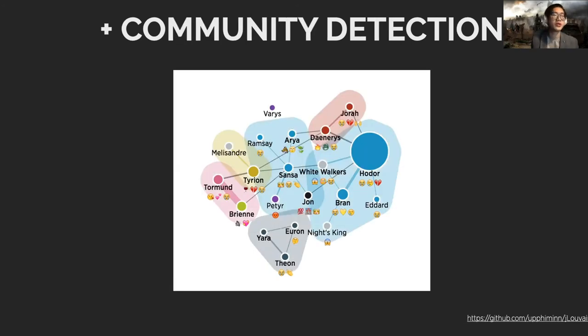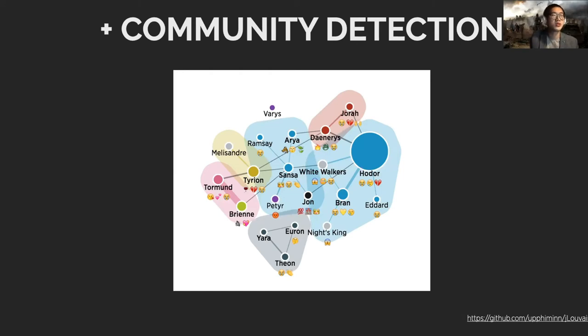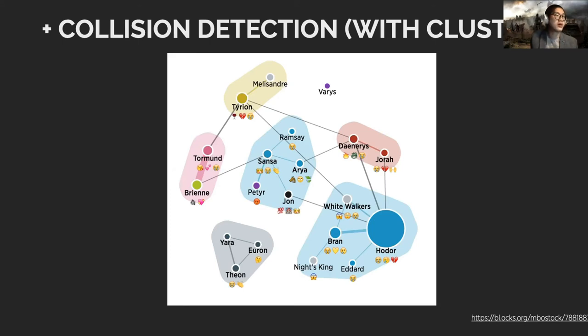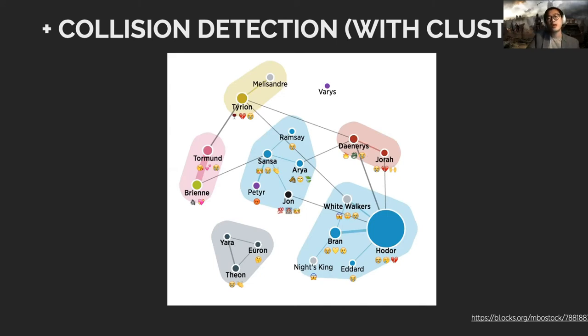We pushed this further by adding an algorithm called community detection, which will draw a boundary for the characters that are tightly connected, and then we pushed these clusters apart a little bit more. So now you can see the patterns a little bit better. Each of these regions or clusters corresponds to a certain storyline within that episode.